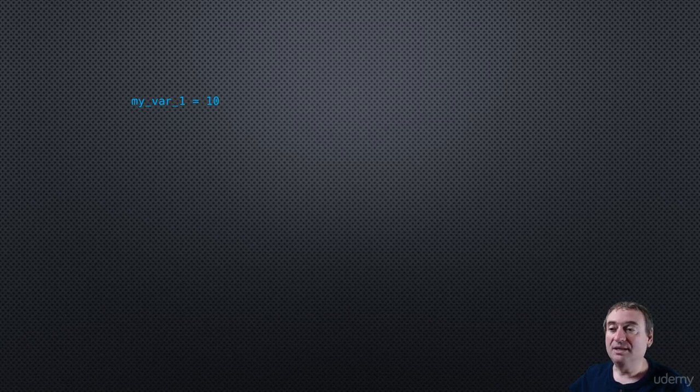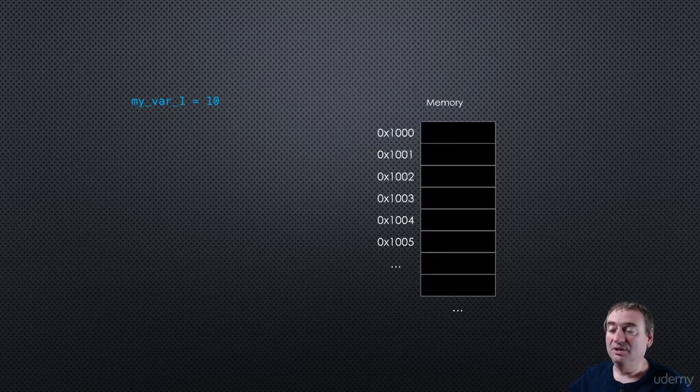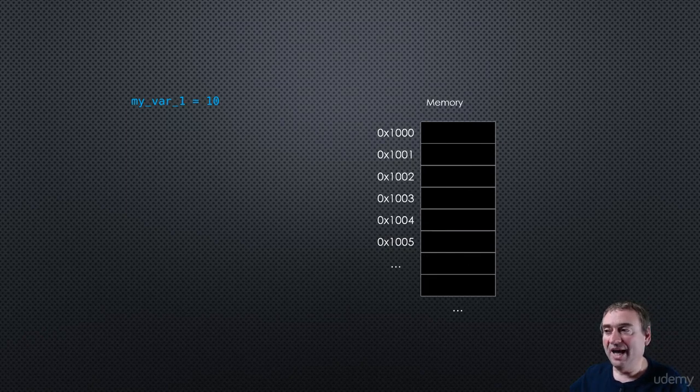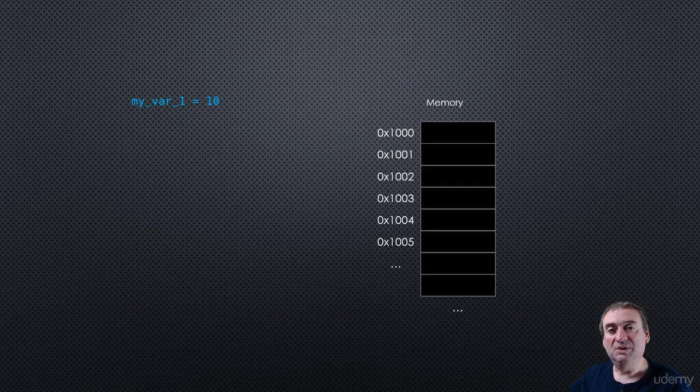So let's bring back our conceptual diagram of memory, and here we have those empty slots. So when we execute the statement, myval1 equals 10,